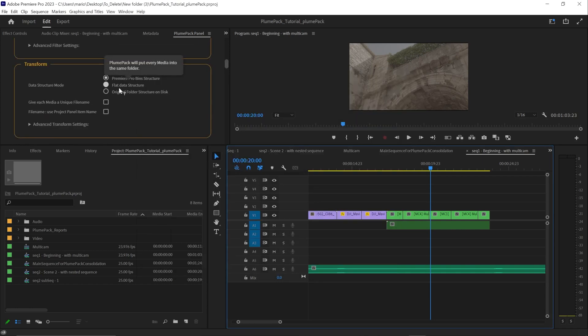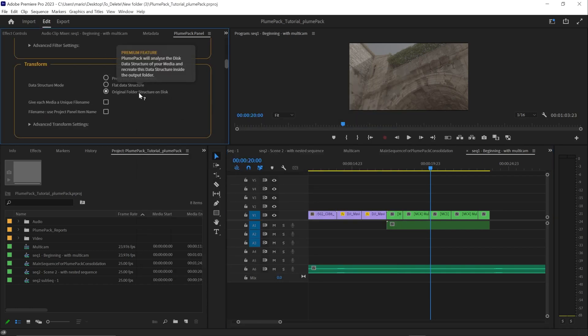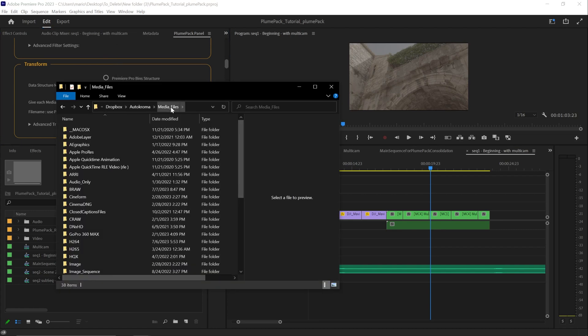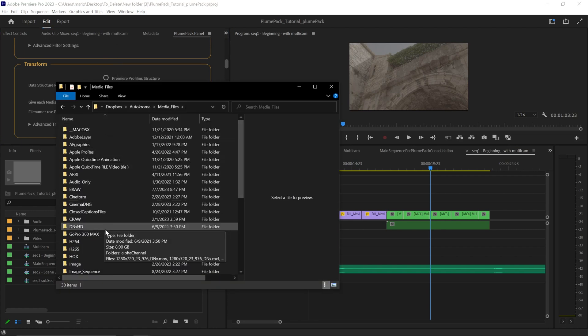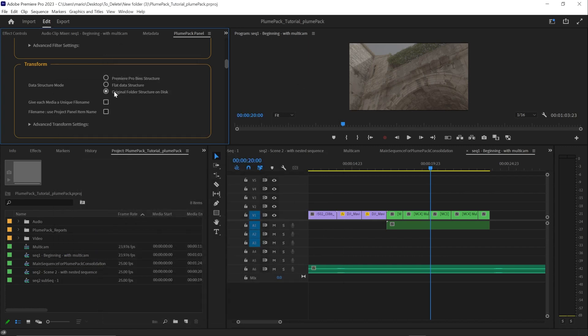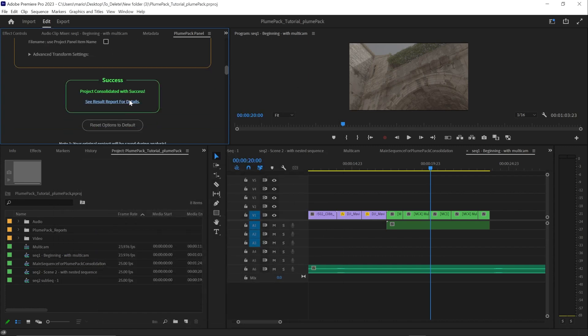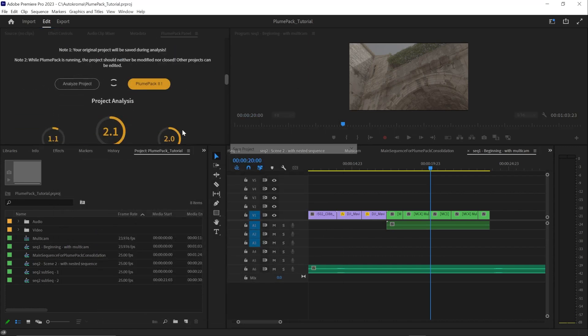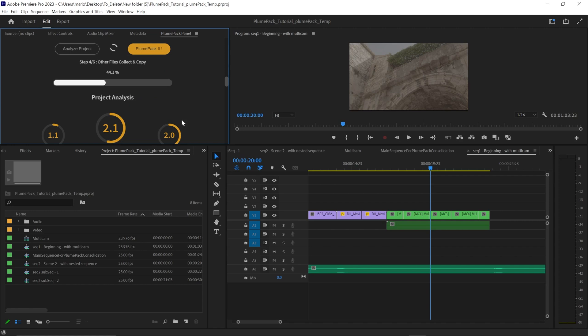With original folder structure on disk, your media structure will be the same as your original disk structure following an intelligent automatic algorithm to determine which main folder will be used.